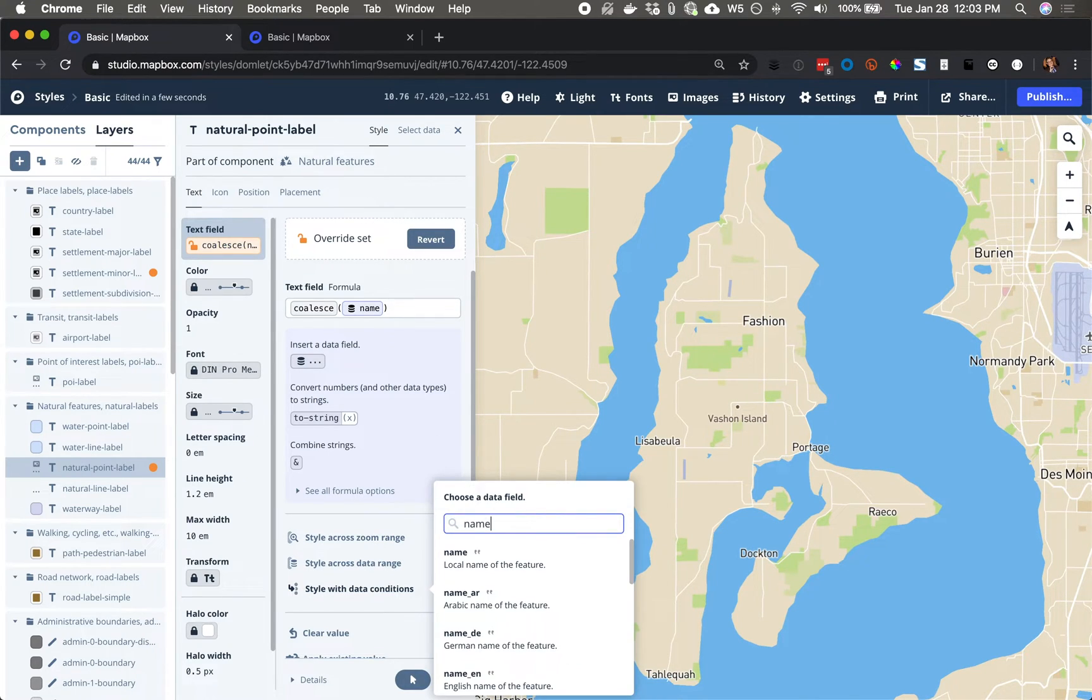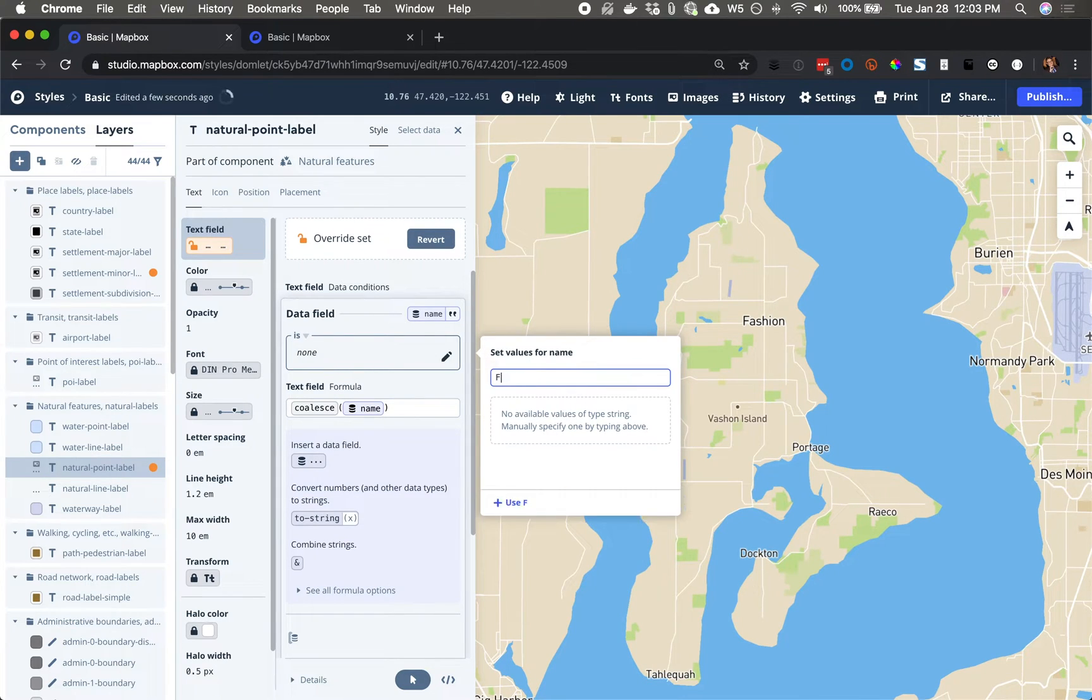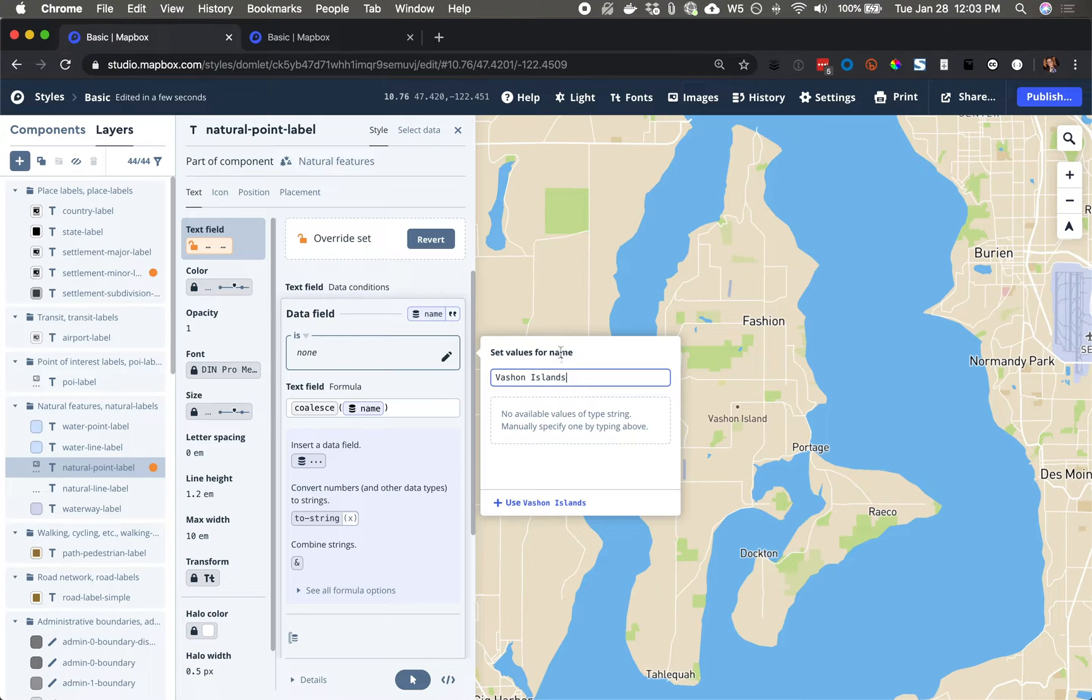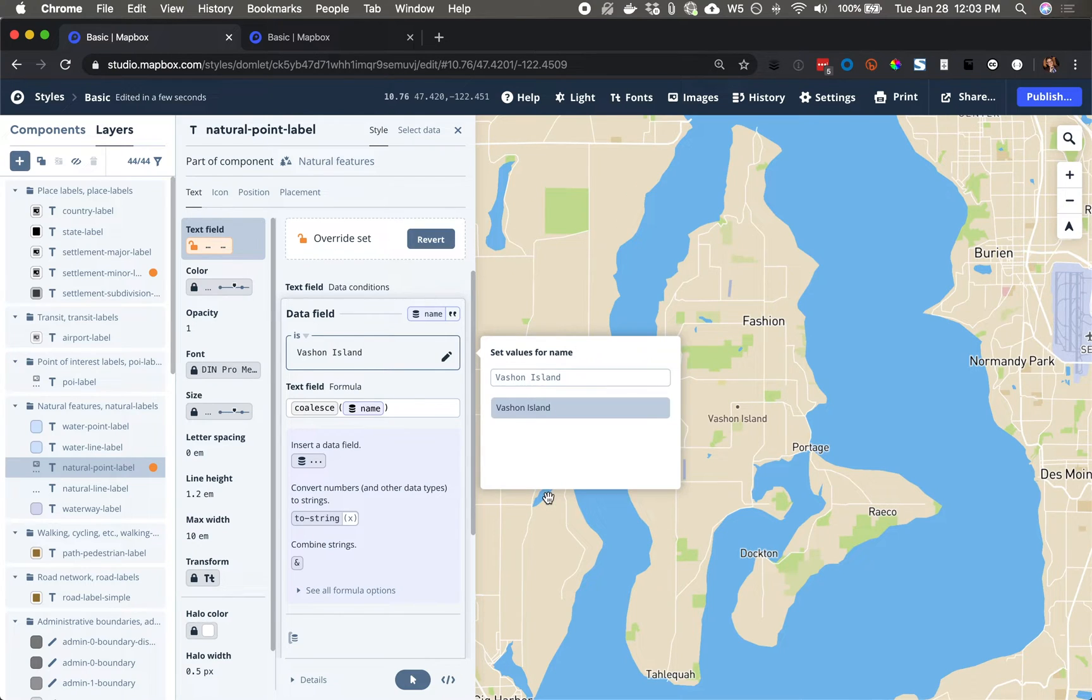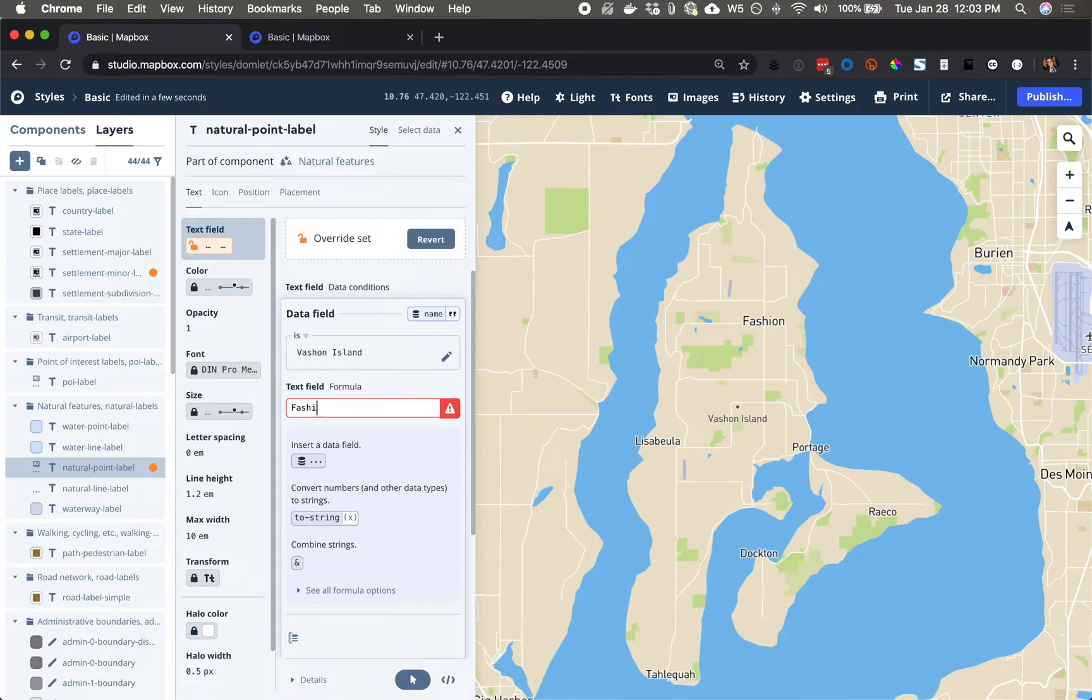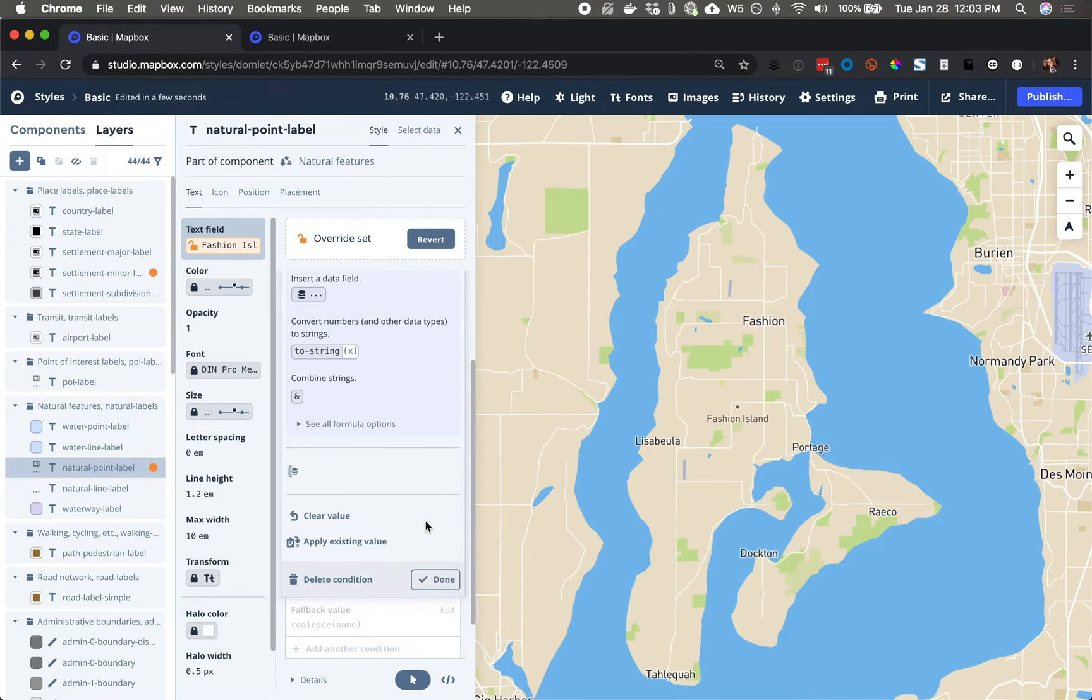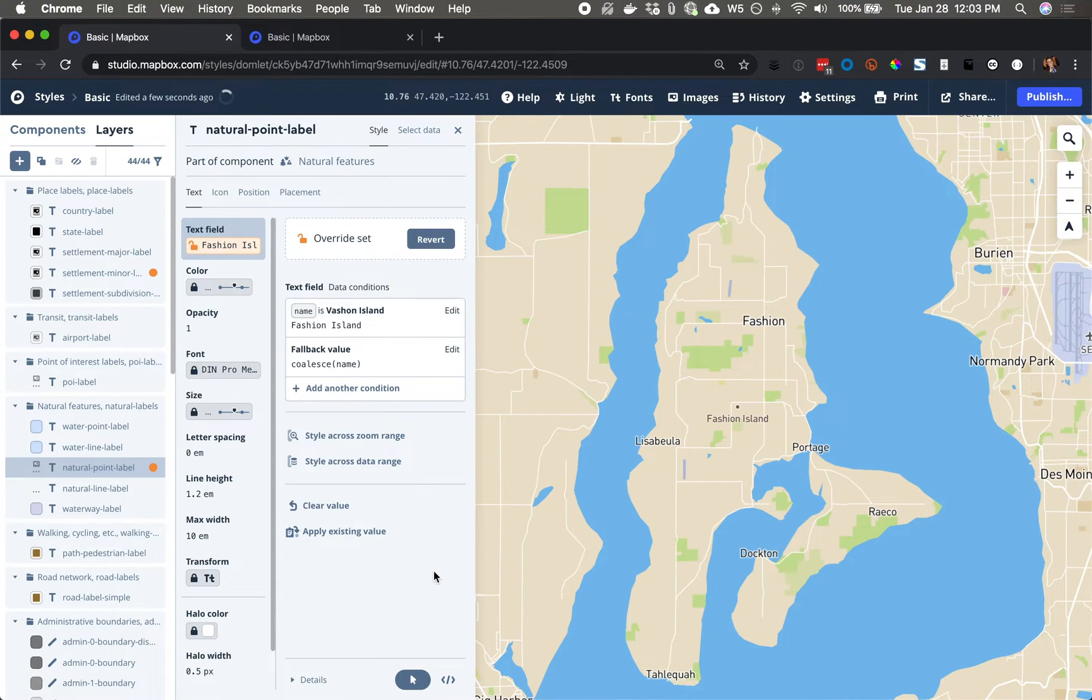If the name of this label comes through as Fashion Island, then what I want instead of that data is the custom value Fashion Island. Cool. All right. Looks good.